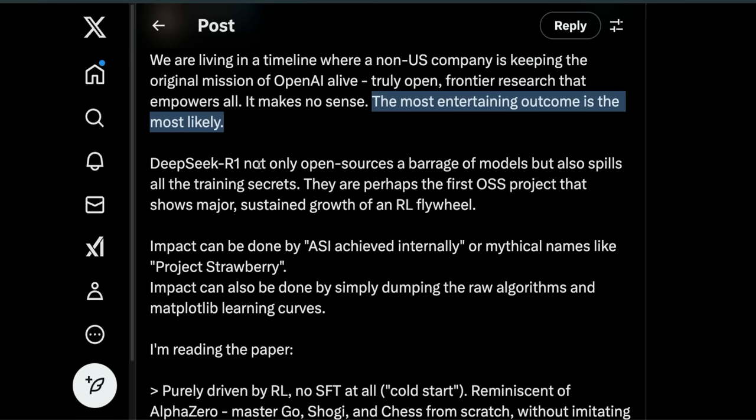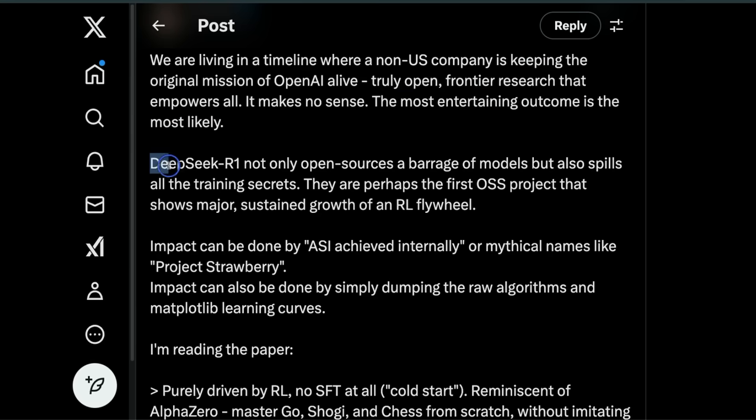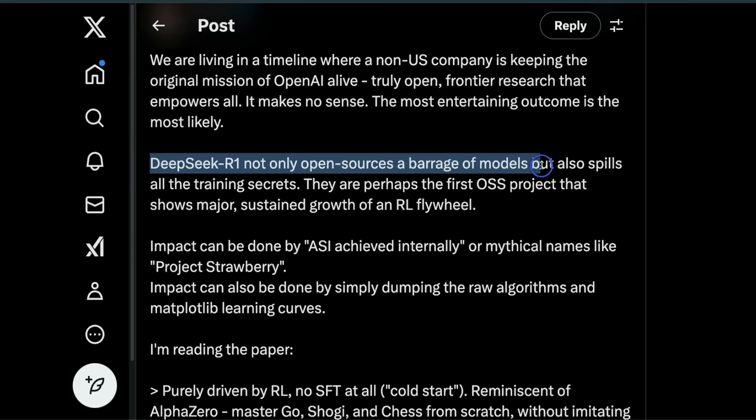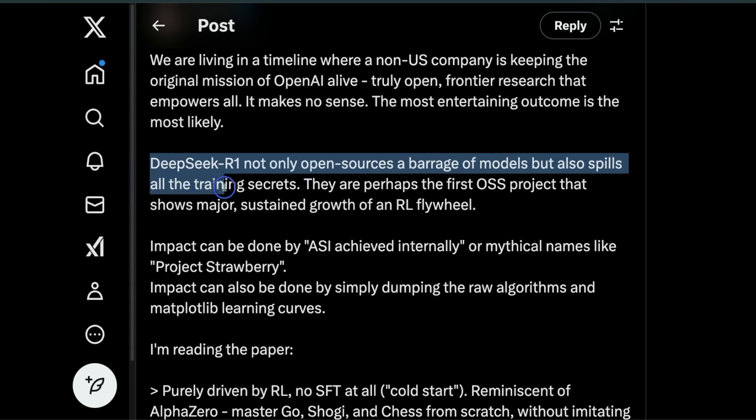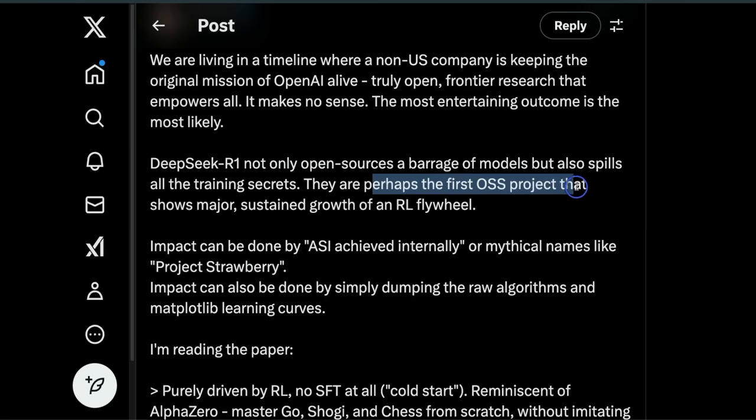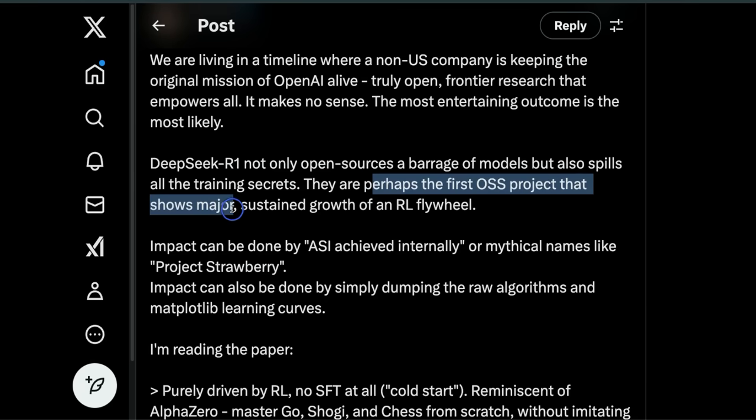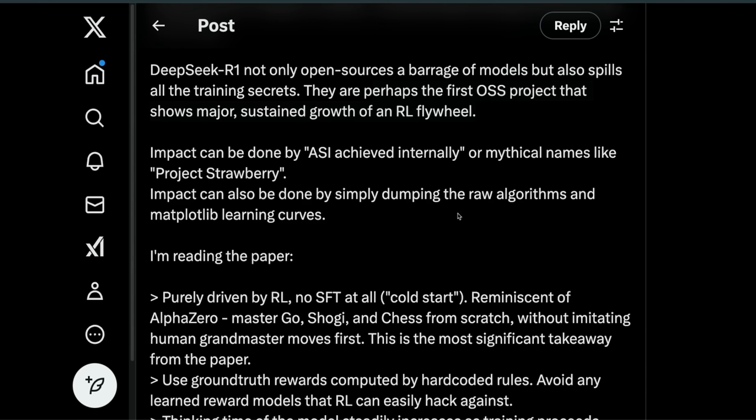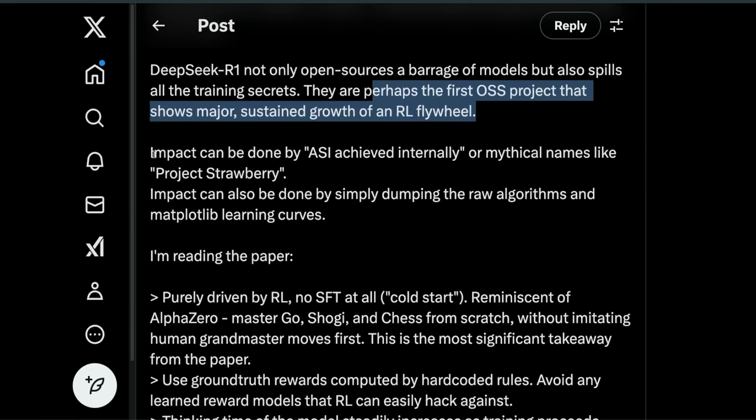He goes on to state: DeepSeek R1 not only open-sources a barrage of models but also spills all the training secrets. They are perhaps the first open-source project that shows major sustained growth of an RL flywheel. I really like the way they're releasing models—it reminds me of how Meta was doing in the early days, just dropping models without a lot of hype.